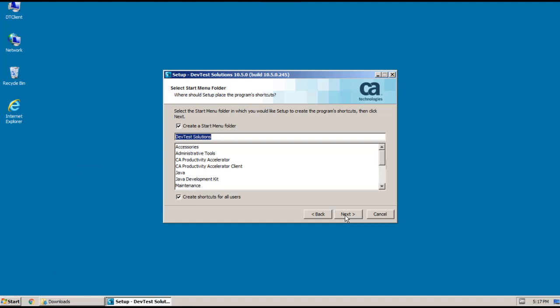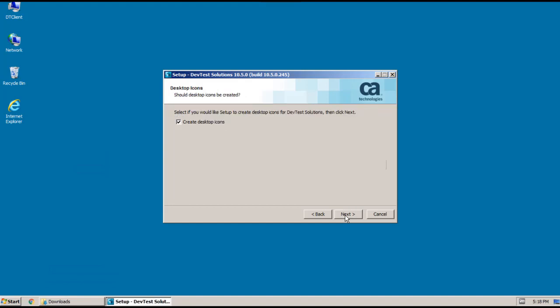And then I can select whether to install a start menu folder and name it. I'm going to accept the default name. And you can choose whether or not to create desktop icons. I'm going to leave that selected as well.